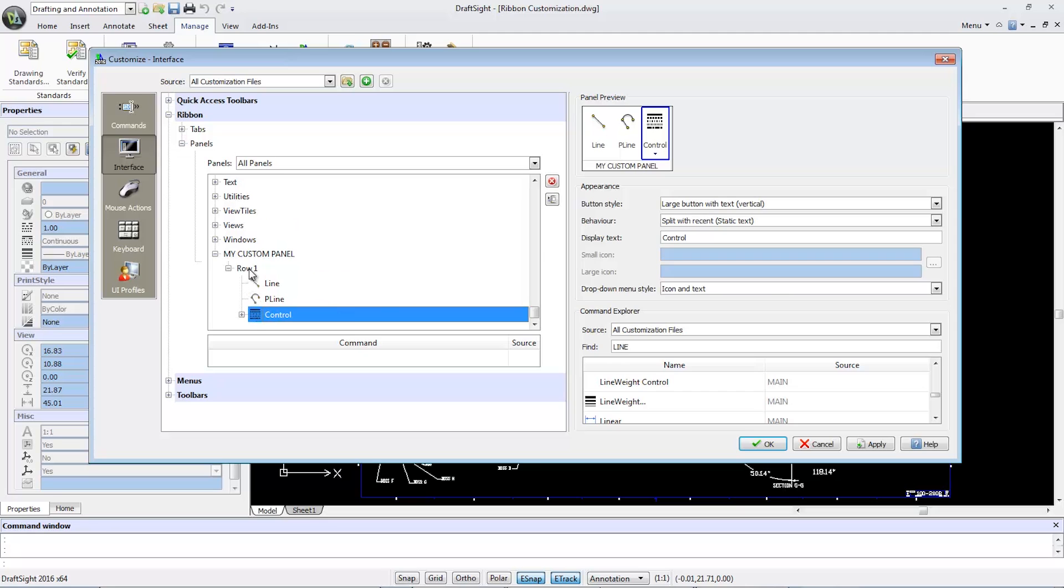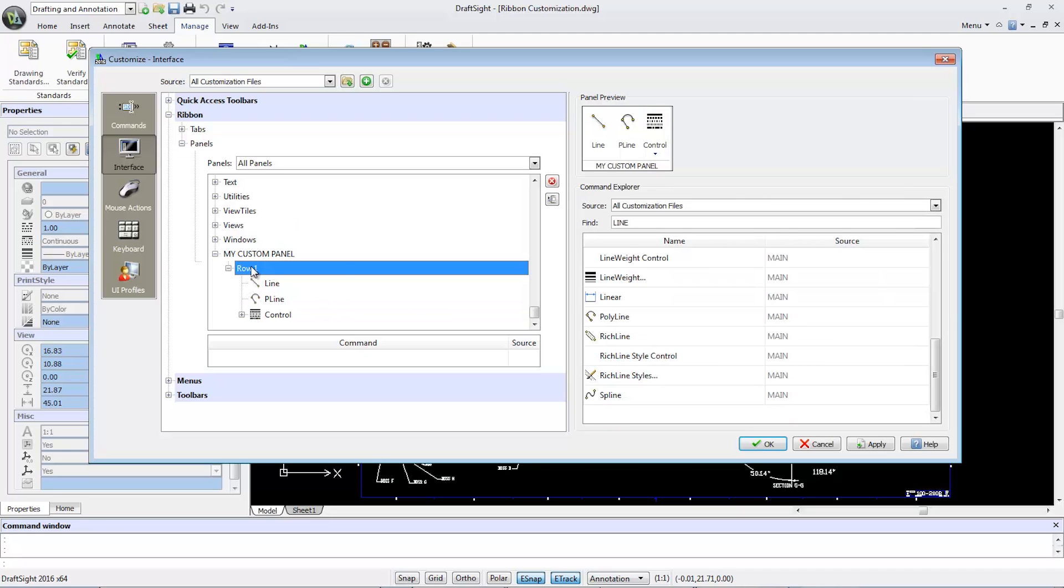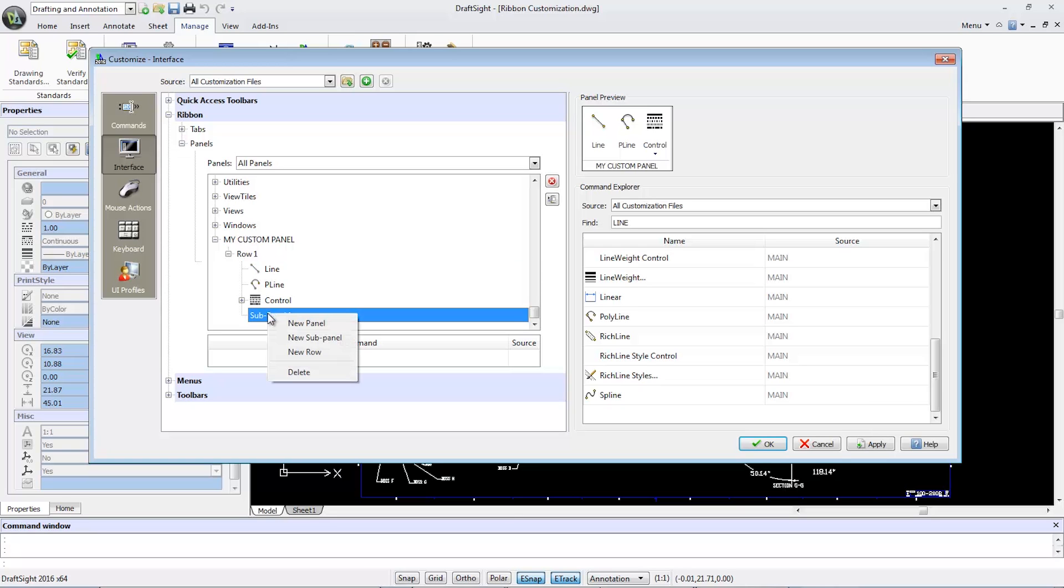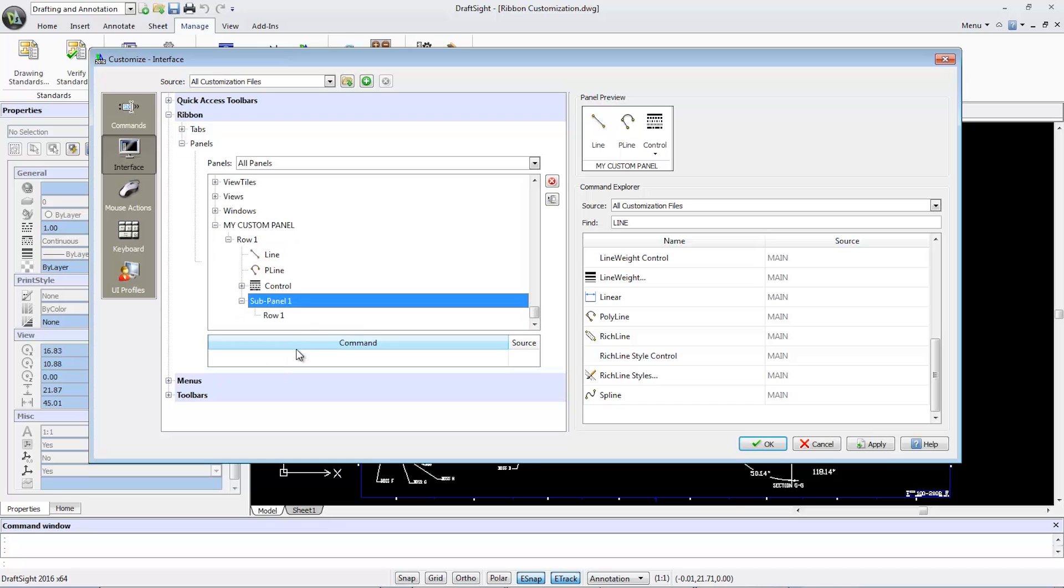If I highlight my Row One again, I can also create a new sub-panel in which I can add multiple rows. So in the sub-panel Row One, I am going to drag and drop a few more commands.